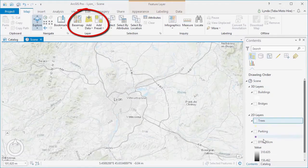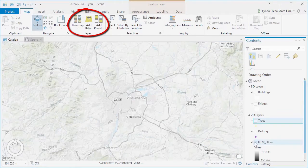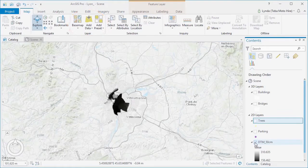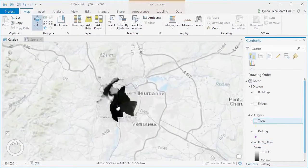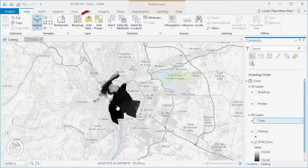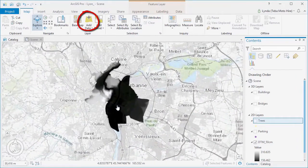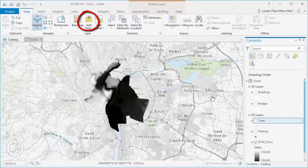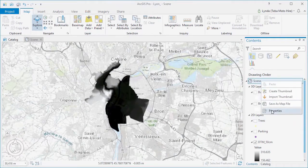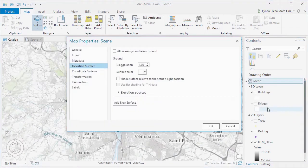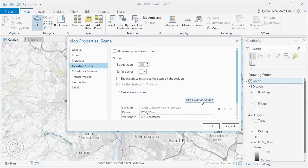We also have a higher resolution ground elevation data set, or DTM. We'd like to use this instead of the Esri default world elevation service, because it will provide a more accurate ground surface and will be more useful for visualization and any other analysis we may need to do.